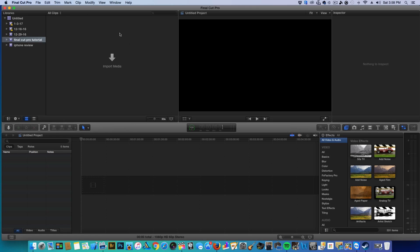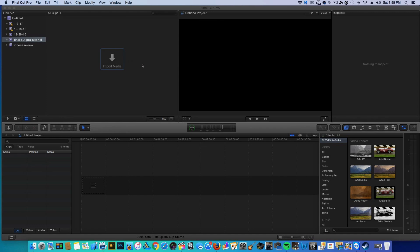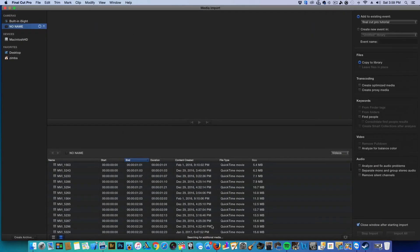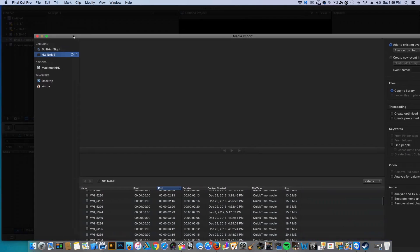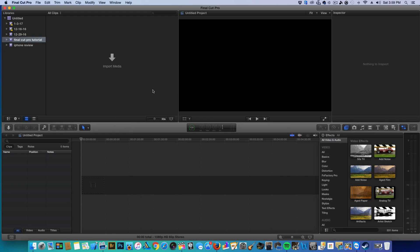The first thing you'll see is an 'Import Media' button. If you click on it, your camera's SD card will pop up and you can import all your media. This is all the footage I've taken on my camera, but I'm not going to be doing that right now. I'll close this — it's going to take a while because my computer isn't very fast.